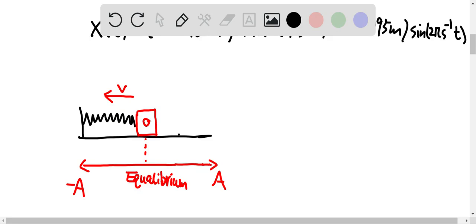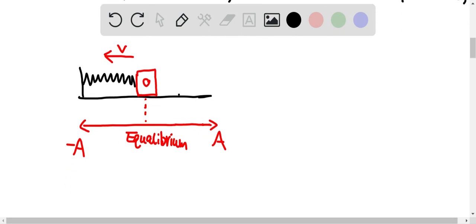Suppose that the equation describes the motion of a car attached to a spring. So at t equal to zero, which is when time is equal to zero seconds, the velocity will have a maximum value of 0.6 meter per second. And because the function has a negative sign, which means that the car is moving toward the left side of the equilibrium position, as shown in the graph. These are the amplitudes of the graph, and the car is at equilibrium position.